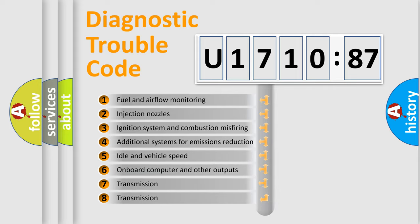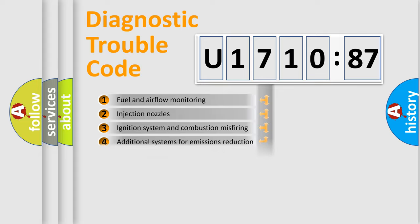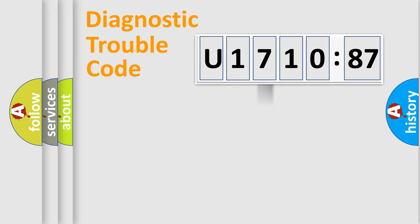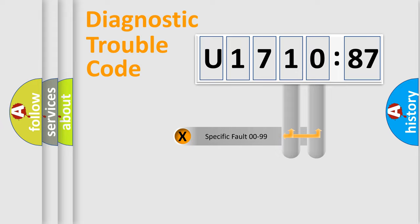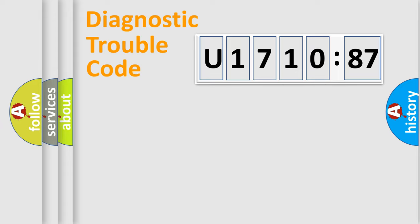The third character specifies a subset of errors. The distribution shown is valid only for the standardized DTC code. Only the last two characters define the specific fault of the group.